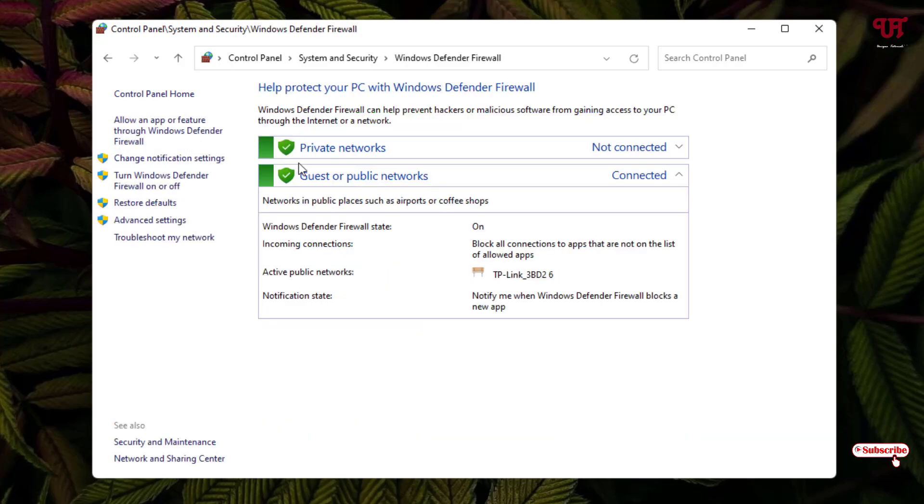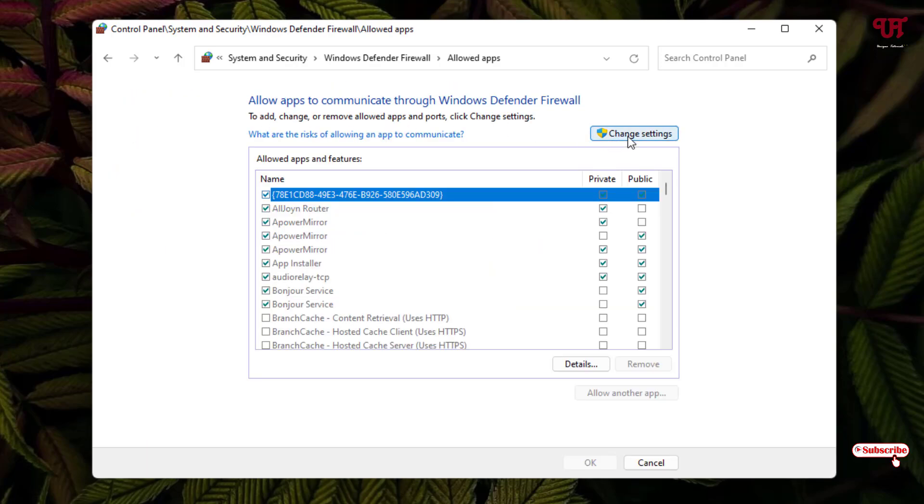Now on the left side you will see one option allow an app. Just click on it. Now click on the change settings option. Just scroll down below.